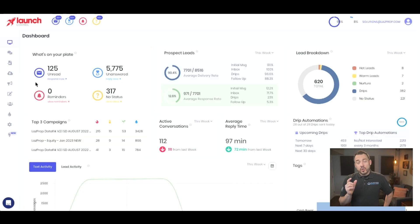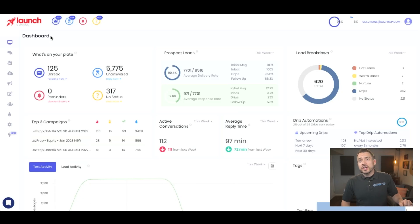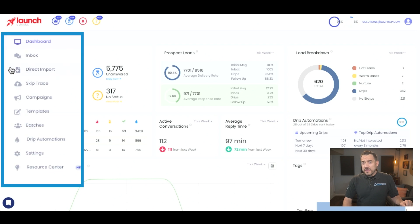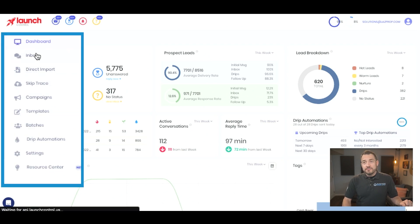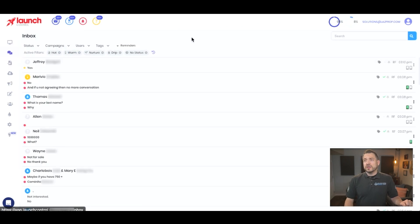So what you want to do first, if you're utilizing Launch Control — although this will work for any other platform in terms of how to communicate — you're going to want to go to the left-hand control panel and click on that. Once you do, go to your inbox. And in your inbox, all of the communications happen.